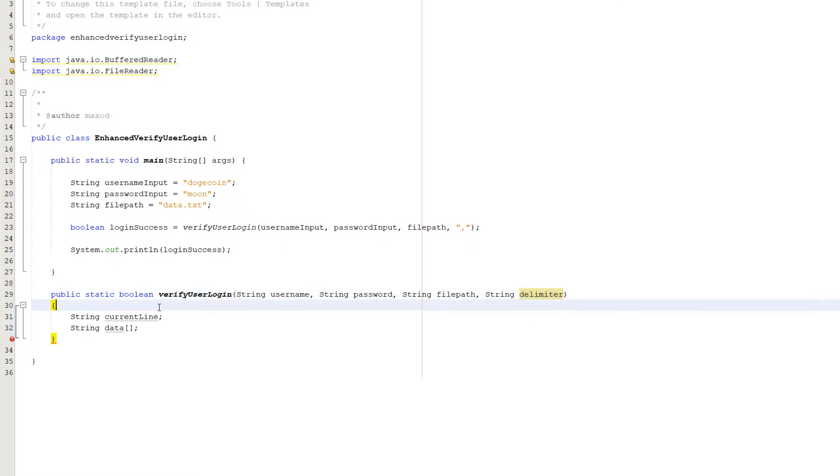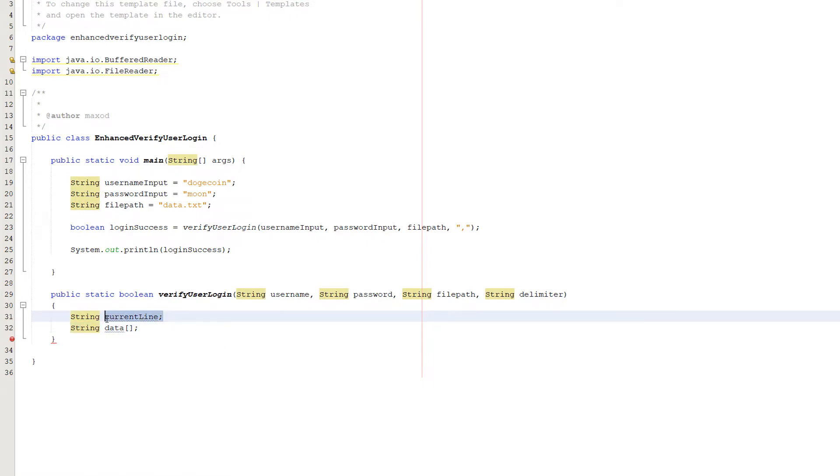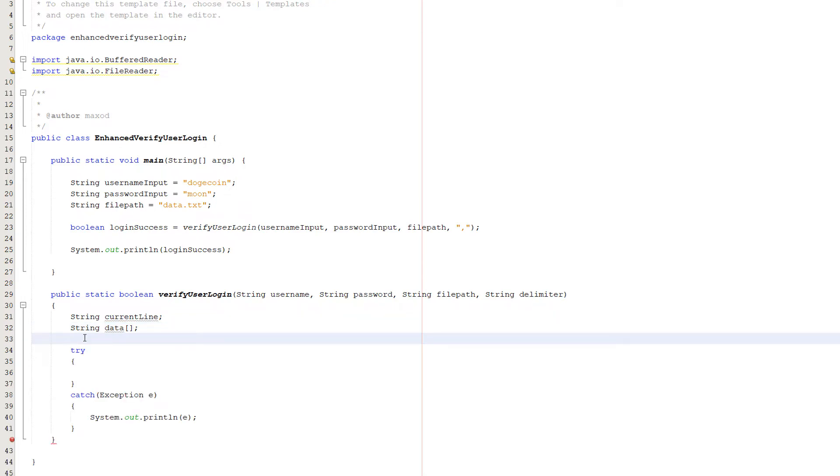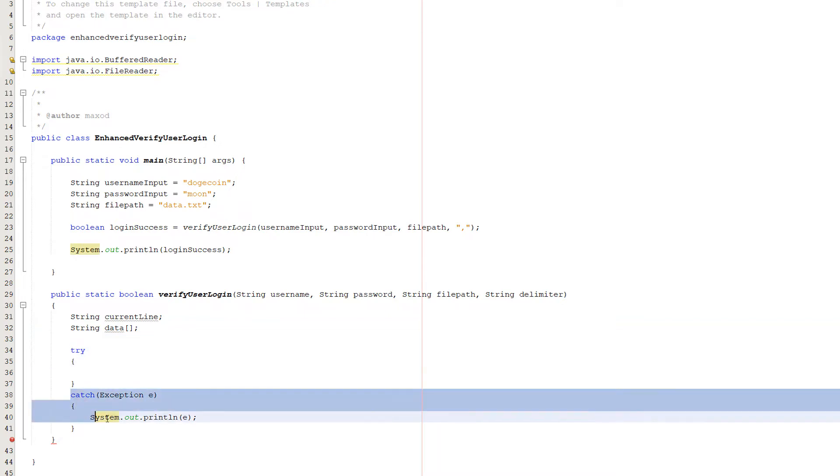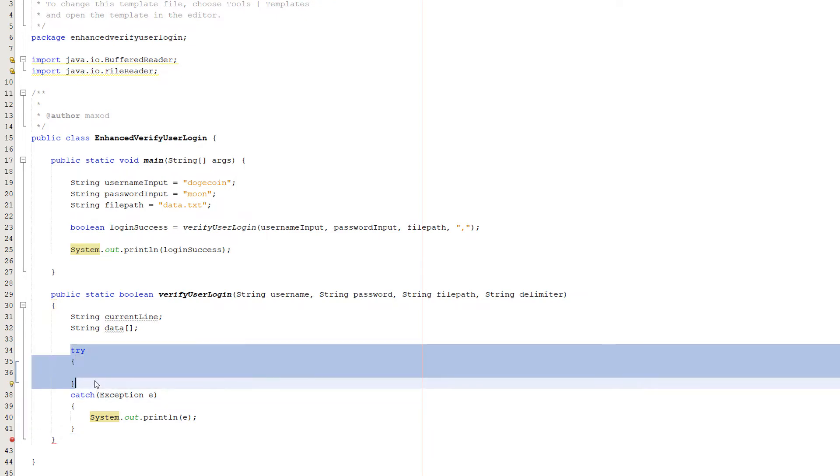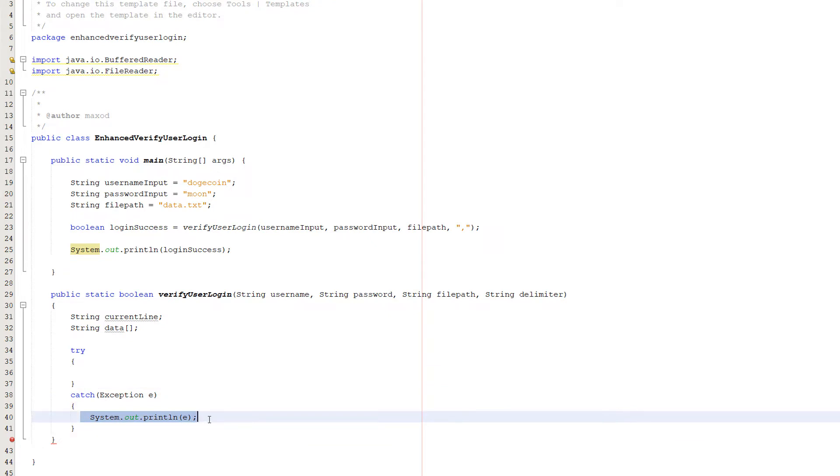Firstly, create a string called current line and a string array called data. We're going to use current line to read a line and store it, then use data to store that line where each field is separated into its own index and therefore easier to manipulate. Next, since we're doing file handling, do a try and catch statement. Execute some code in the try statement. If something goes wrong, execute what's in the catch statement and don't crash. If nothing goes wrong, continue with the code after the try-catch statement.